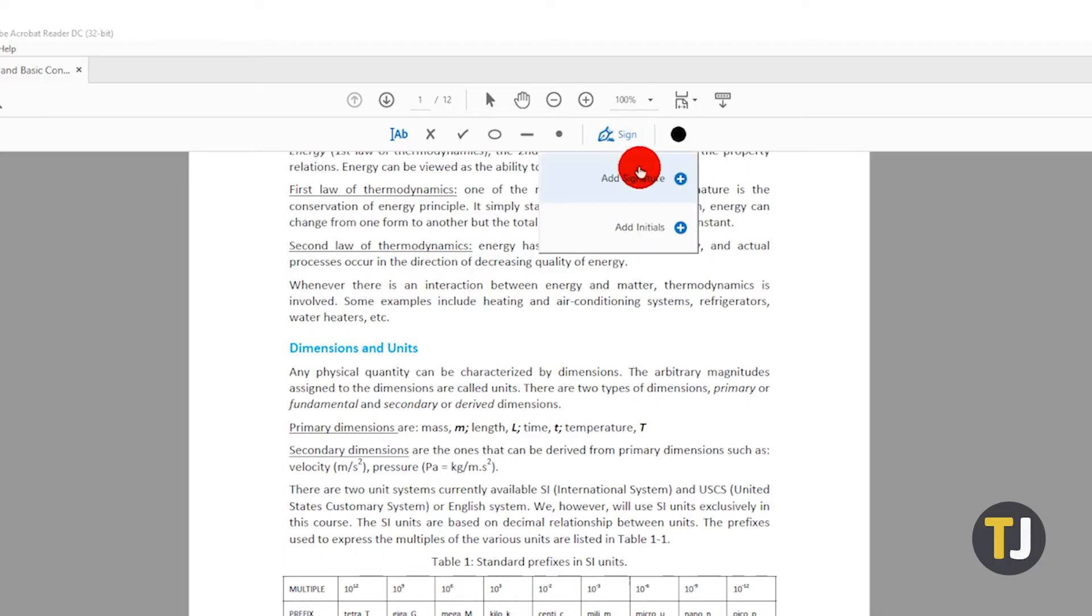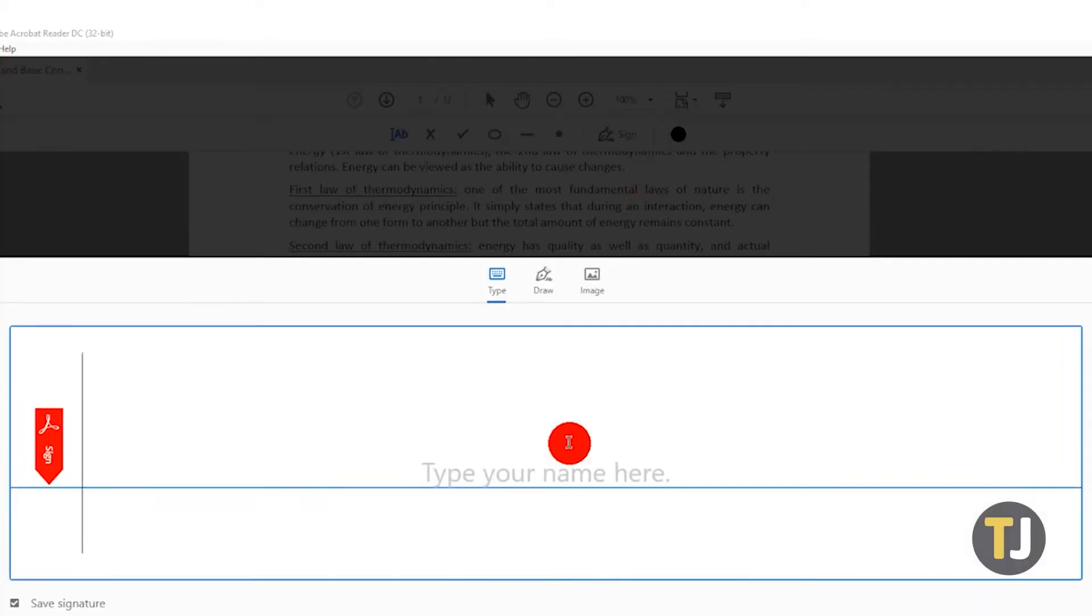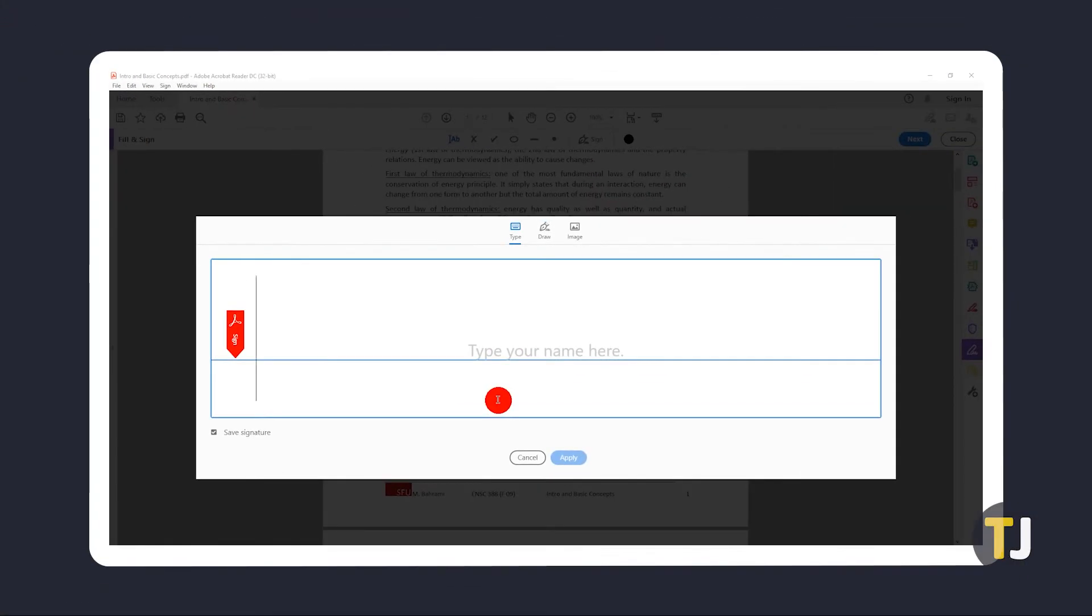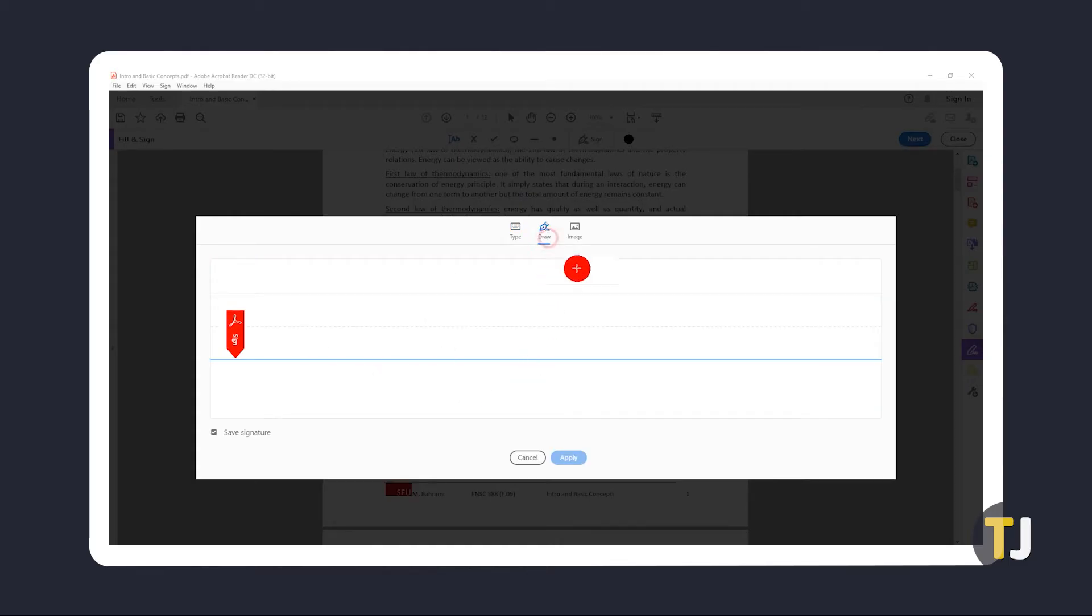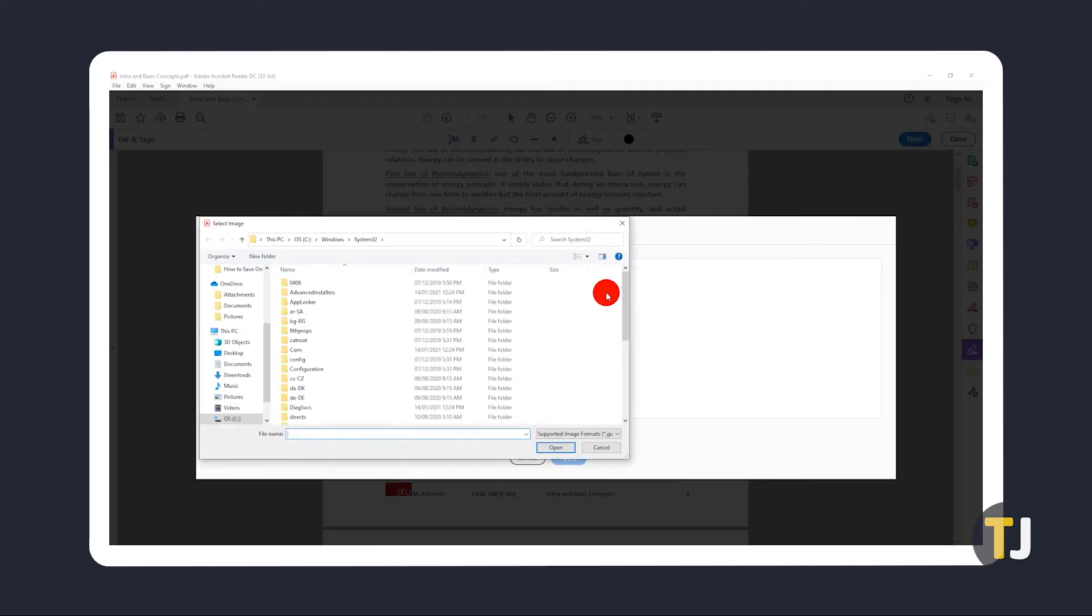Next, click on add signature. You can either add one by typing using the given fonts, drawing with your mouse or touchpad, or adding an image of your signature.